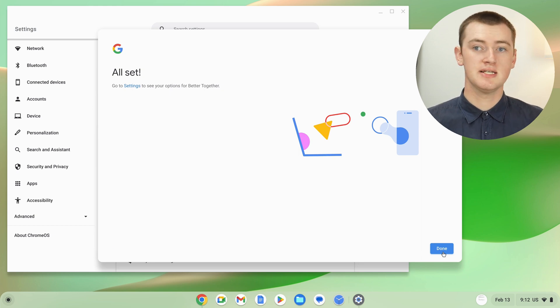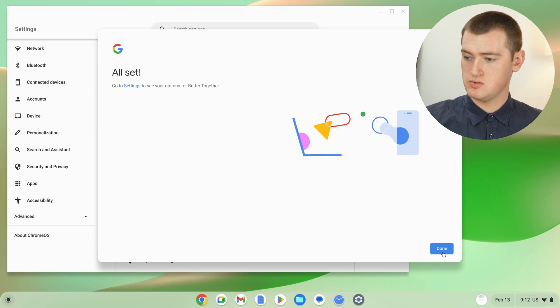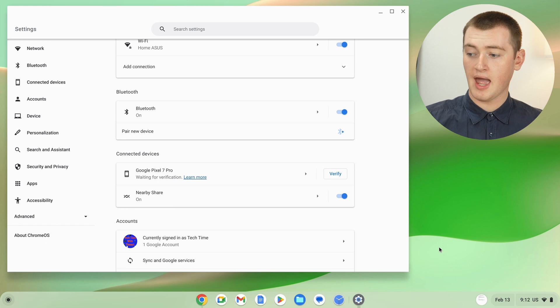And now it says all set. Now you can click done and you're ready to go.